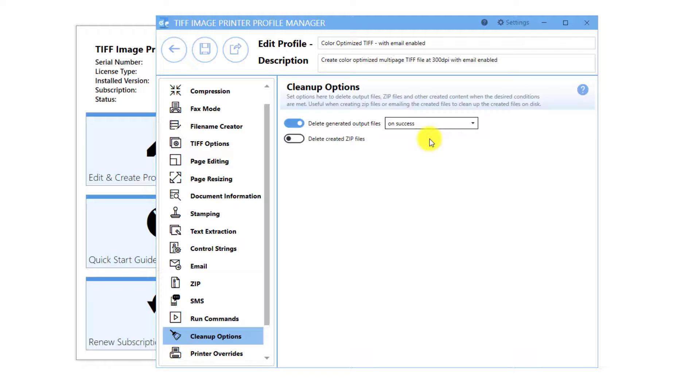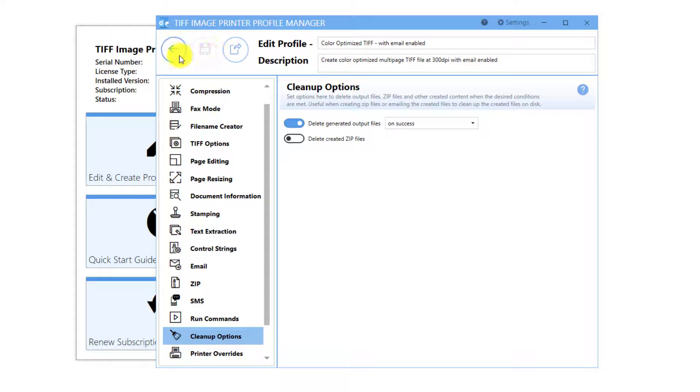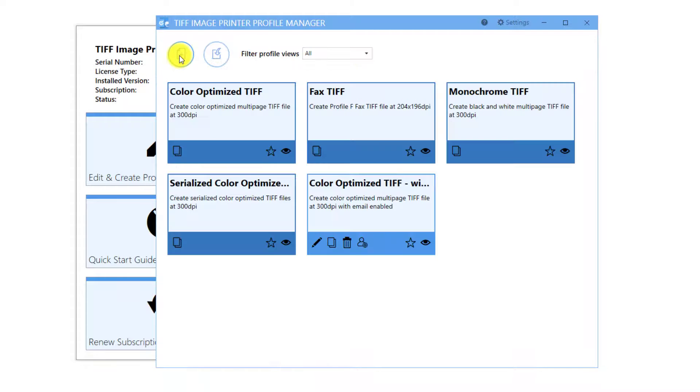When you are done making changes, click Save and Back and close the Profile Manager.